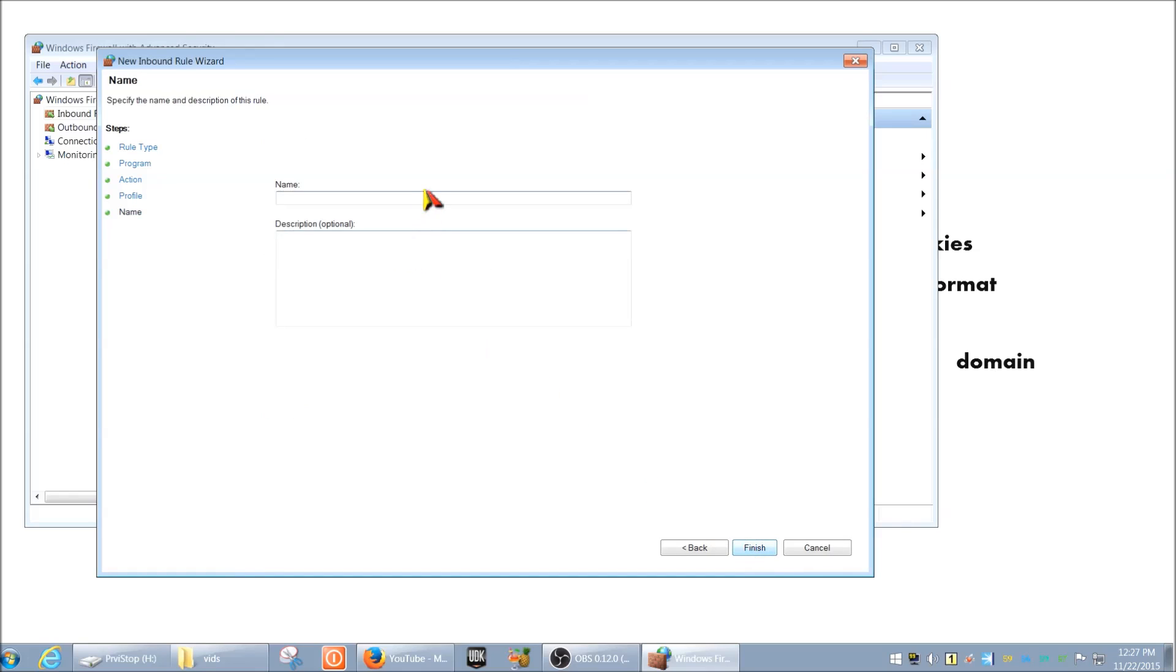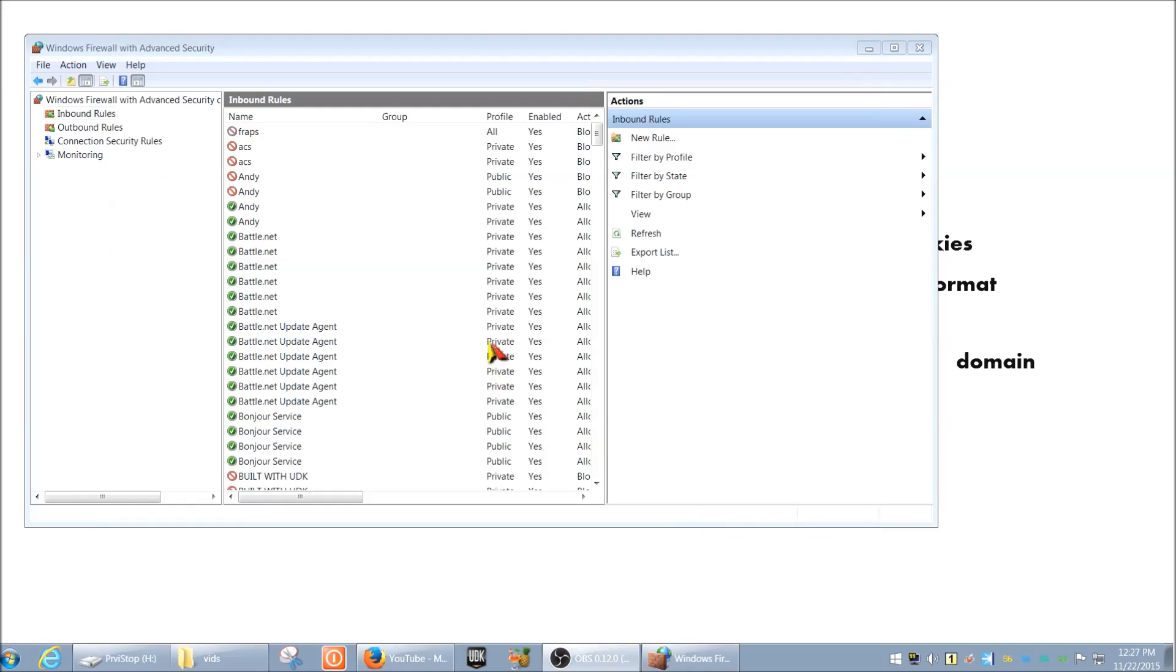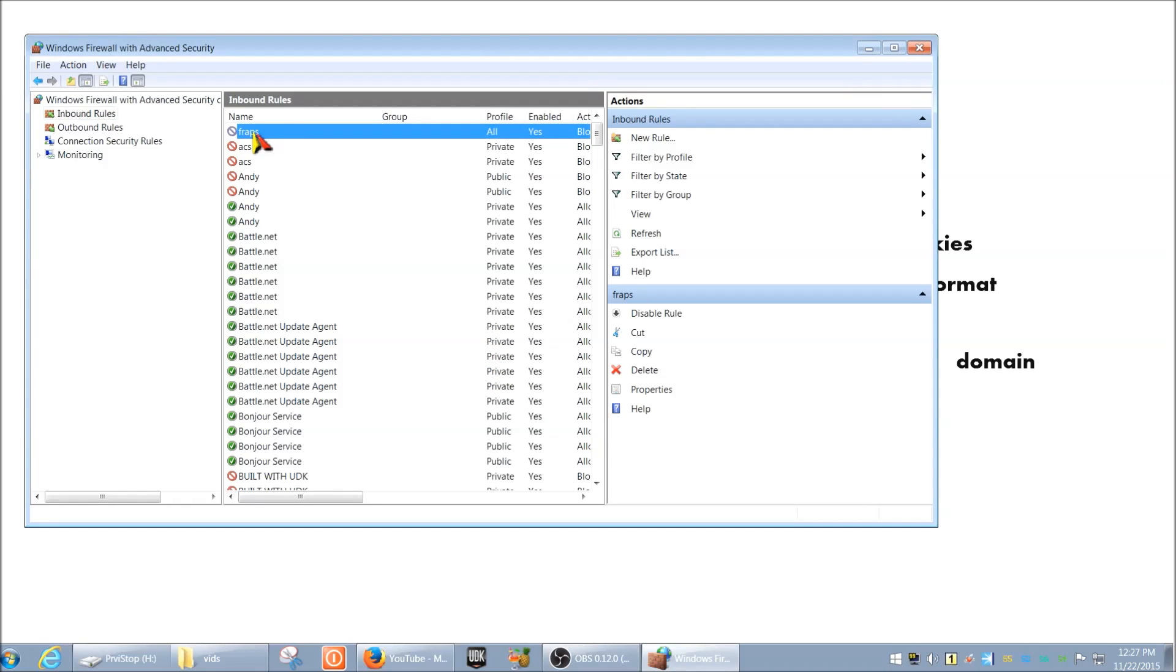Okay, so you just click Next. And here, you can just type in the name, FRAPS or whatever you like. And then you can type in a description if you like, so that way you can keep track of it and just hit Finish. And then you have it. Now all the connections to FRAPS from outside are blocked.